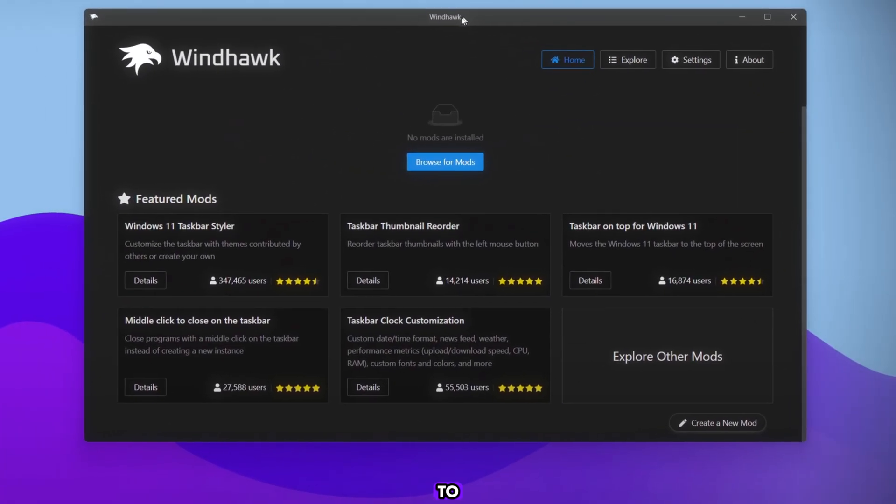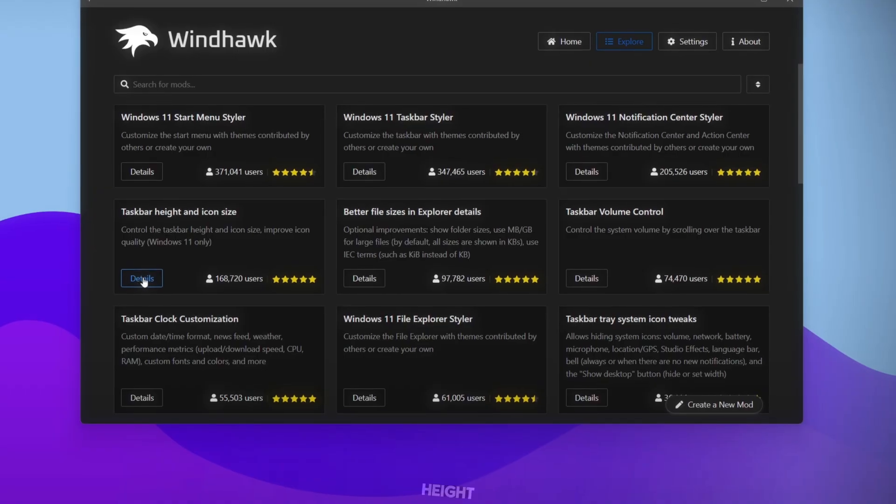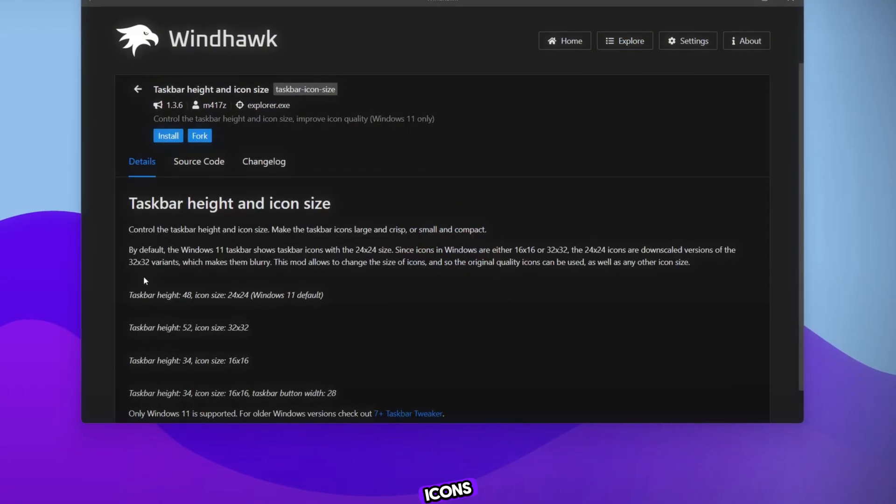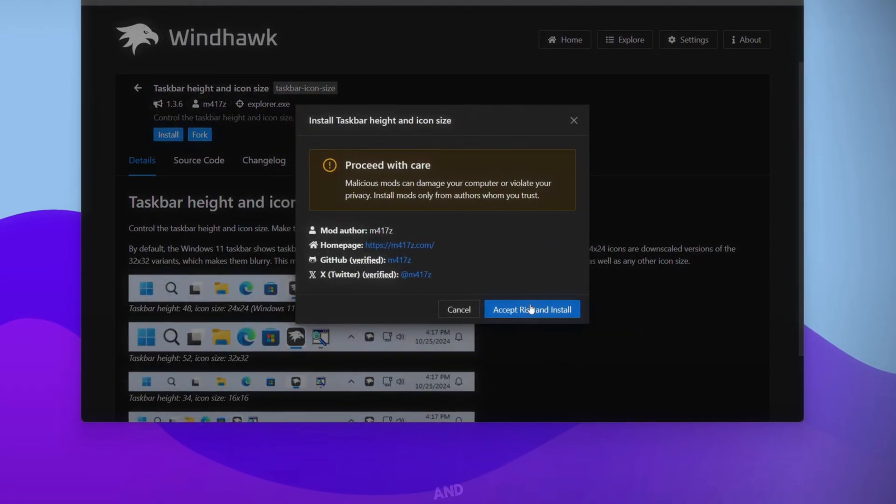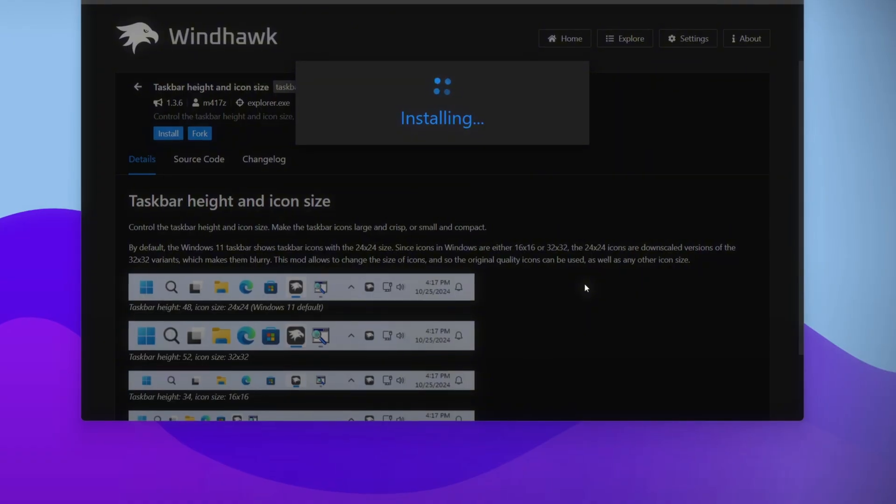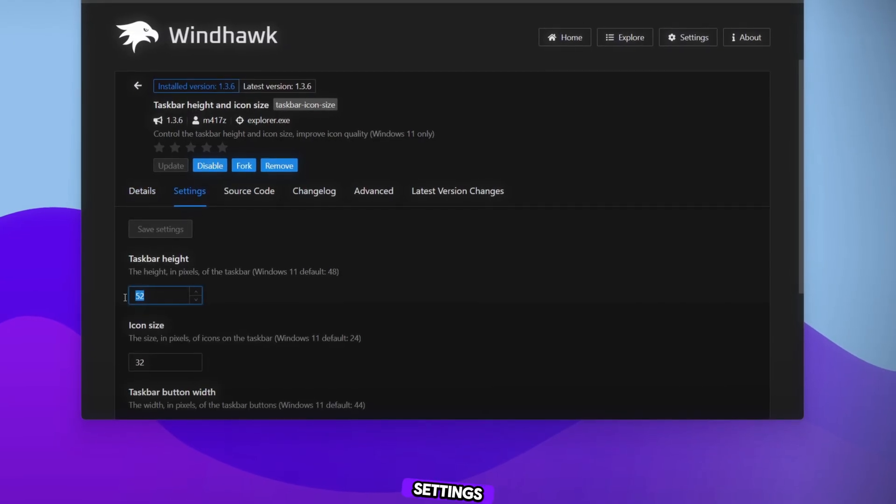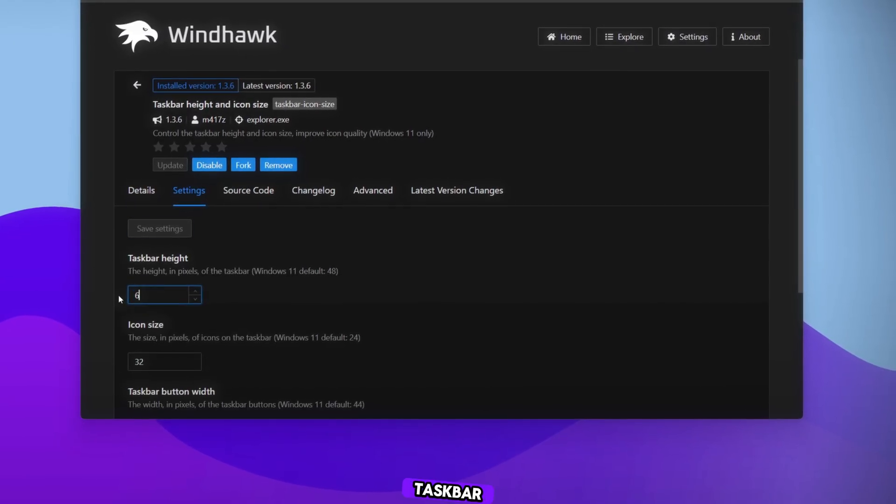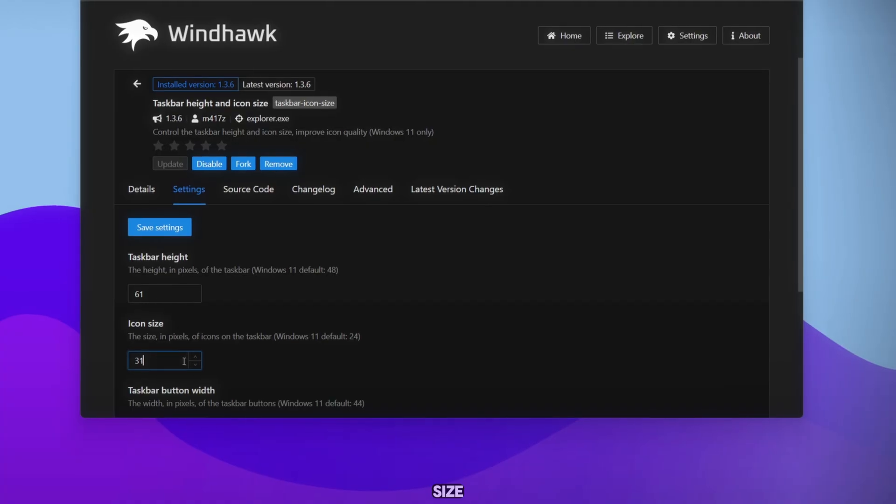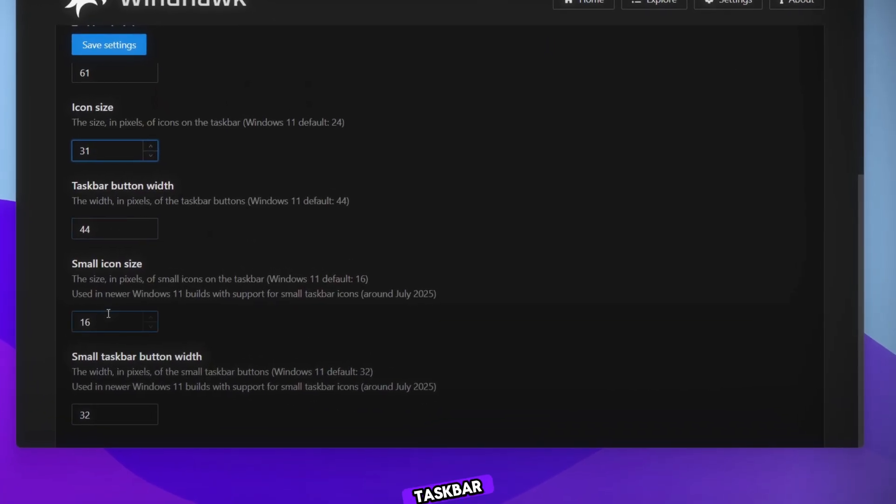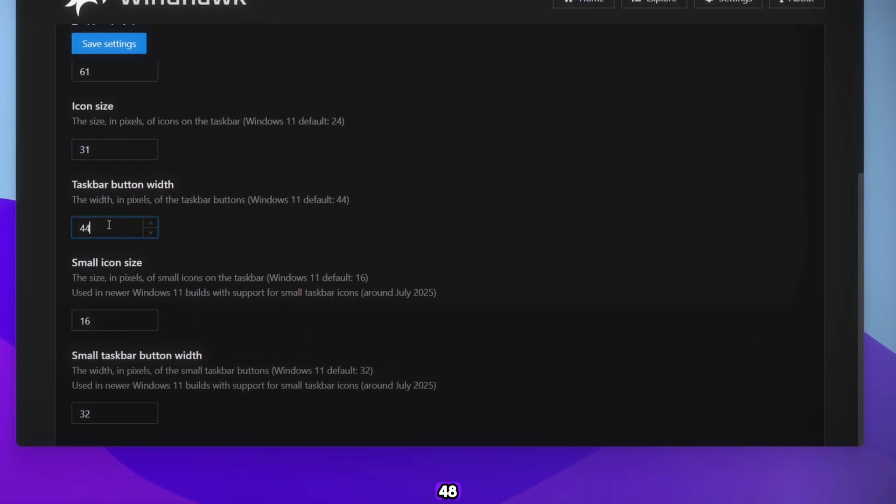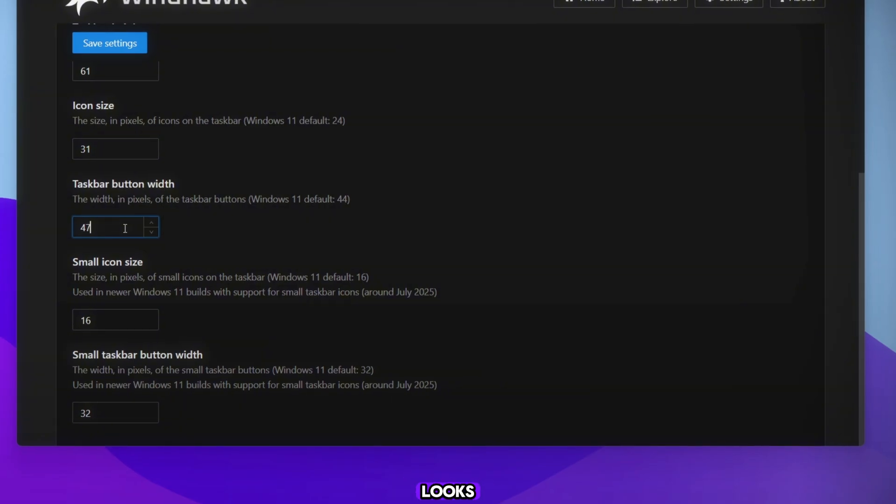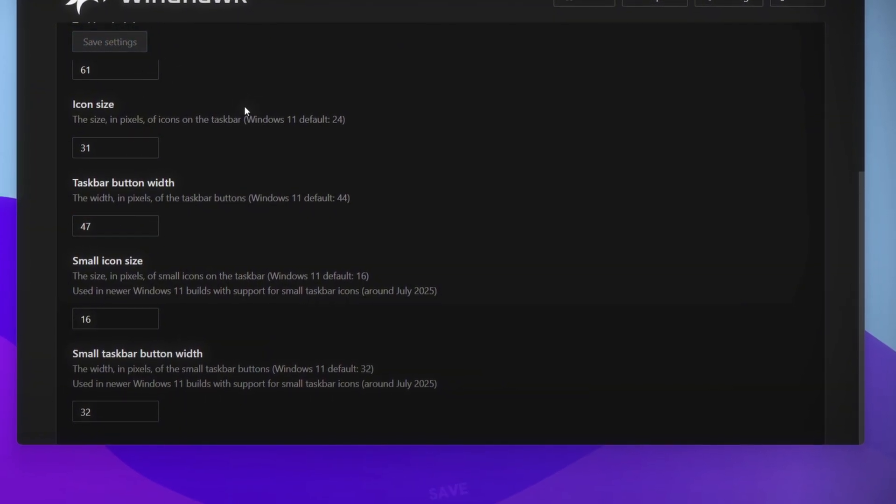First, go to Explorer and open Taskbar Height and Icons Size. Click Install and wait for it to finish. Then go to Settings. Set the Taskbar Height to 61, icon size to 31, and Taskbar Width to 47 or 48, whichever looks best for you. Now click Save.